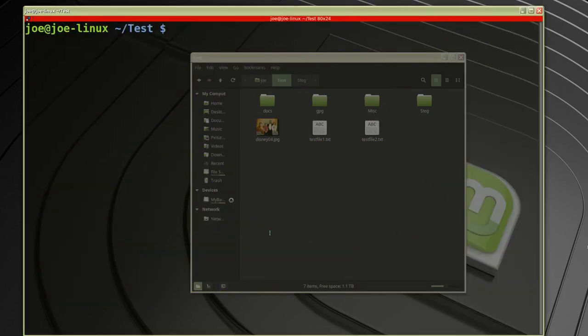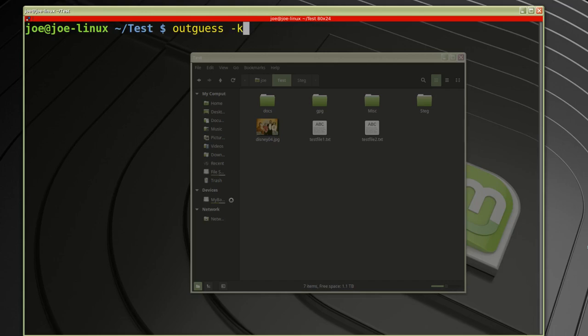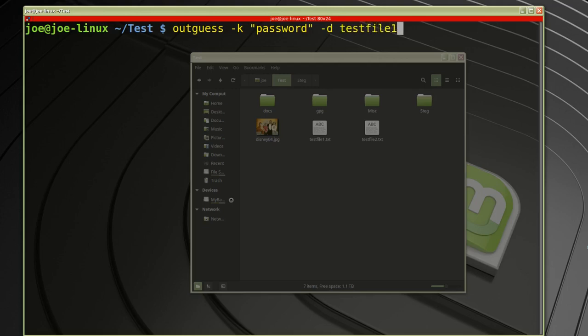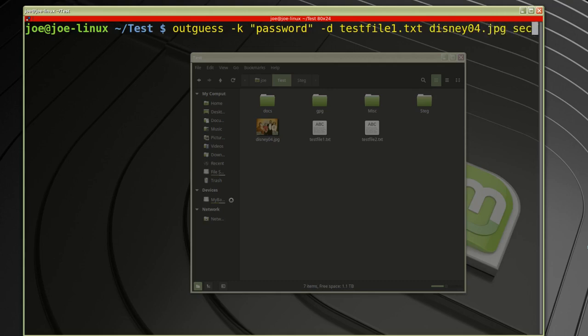Now at the command line, open in that folder. I want to put test file 1 into the Disney 04, so I'm typing outguess dash k, put your password in quotes, dash D testfile.txt. I want to put that file into disney04.jpg and I want my output file to be called secret.jpeg.